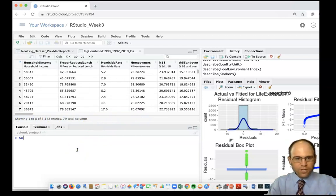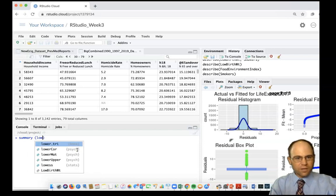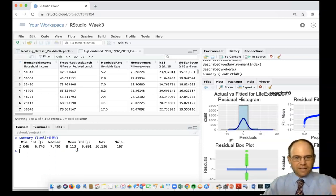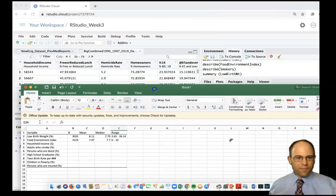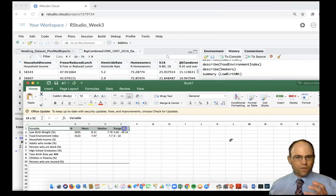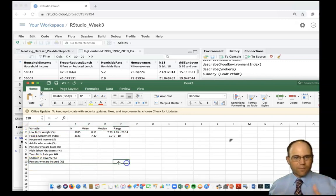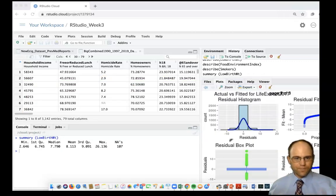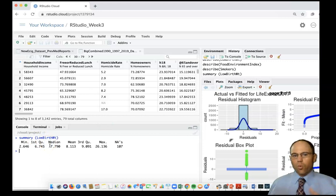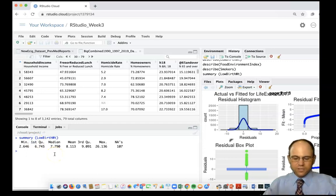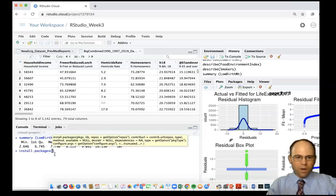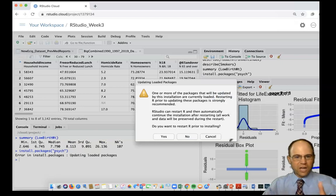Previously, we've already talked about how you can run summary on things like low birth weight and get information that's useful for putting into a table. You may need or want more statistics for your summary statistics than what's provided there. So if you have the ability to install packages, I would recommend installing the psych package, which I've already got installed.